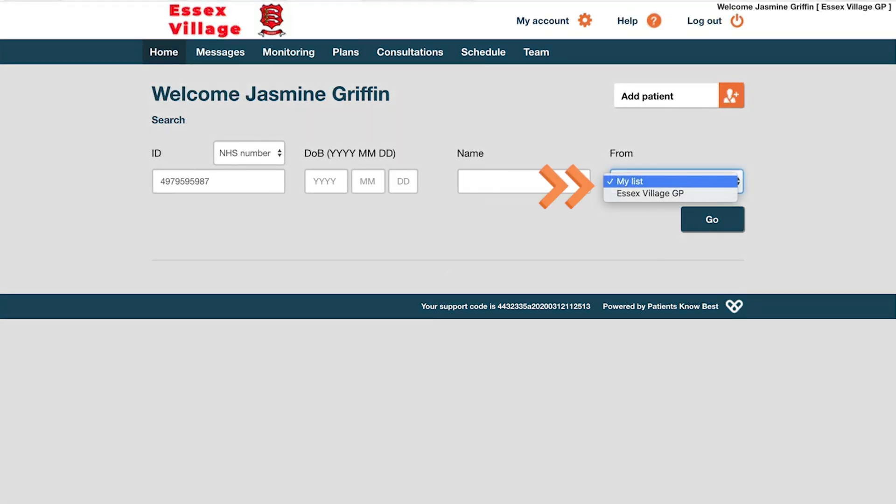This drop-down box enables you to widen your search across your local PKB network, allowing you to also see patients who may not yet be in your care. Once you have added your patient's details, click Go.